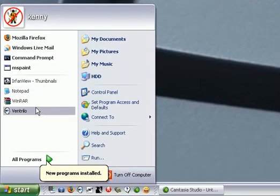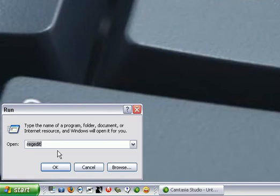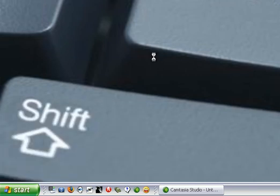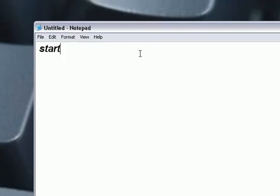Open Notepad. If you don't see this, you can go to Run, type in notepad and it'll open. Now you're going to type in 'start' and that's all you're going to type in there. Pretty simple, huh?